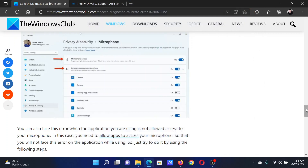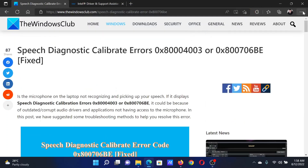If you have any doubts, go to the original article on The Windows Club, scroll down to the comment section, and write your query — we will surely answer it. Do not forget to subscribe to the channel. Thank you for watching and have a nice day.